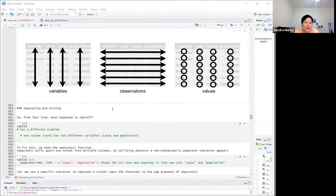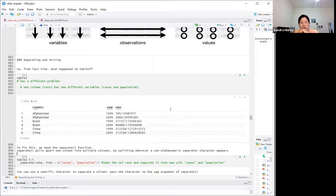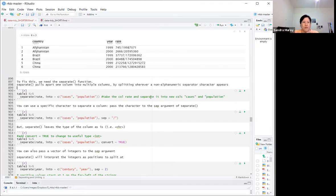Separating and uniting. From last time, what happened to table three? We went through every other table but not table three. Table three has a different problem — it has cases and population combined in one column. In order to fix this, we need the separate function, which will pull apart a column into multiple columns by looking for a non-alphanumeric separator.